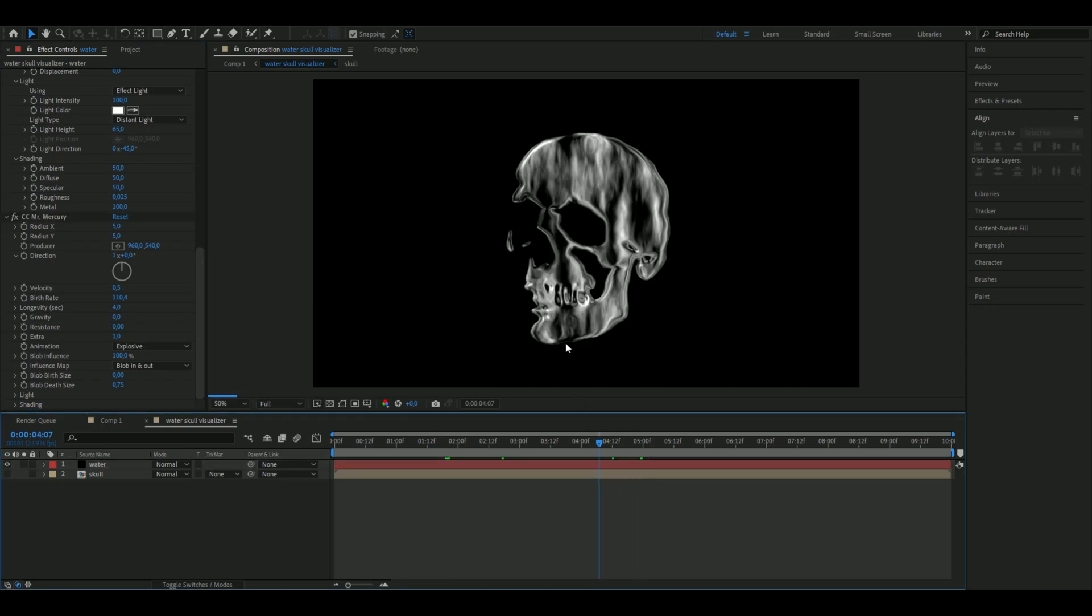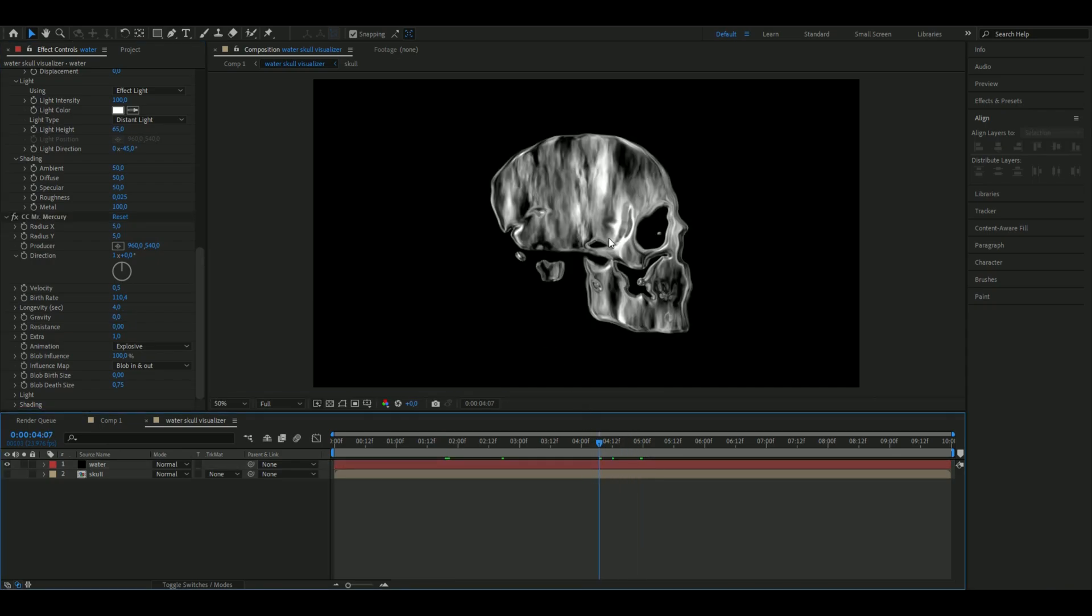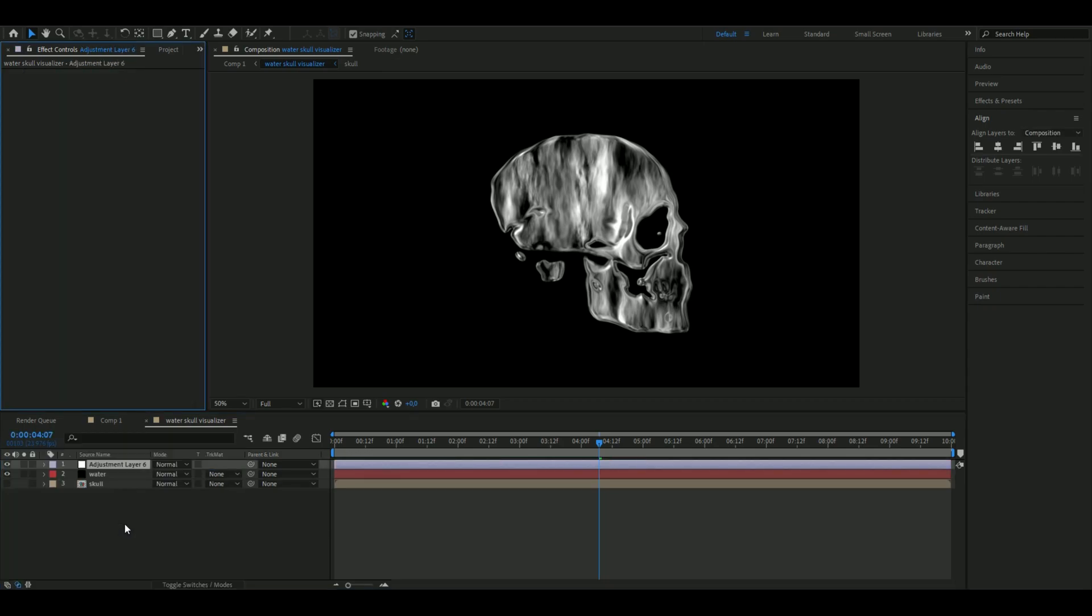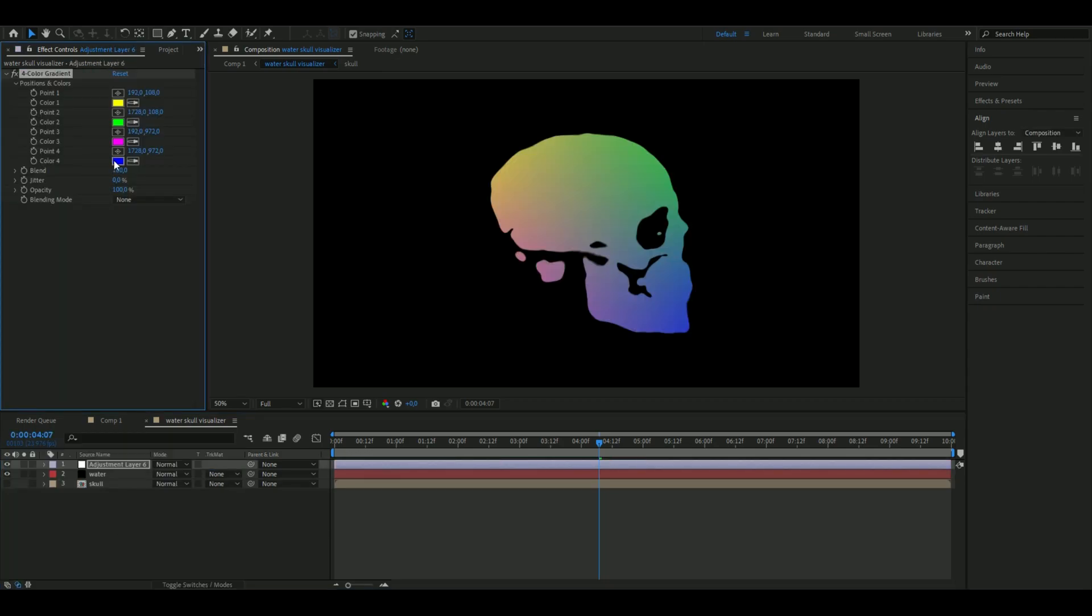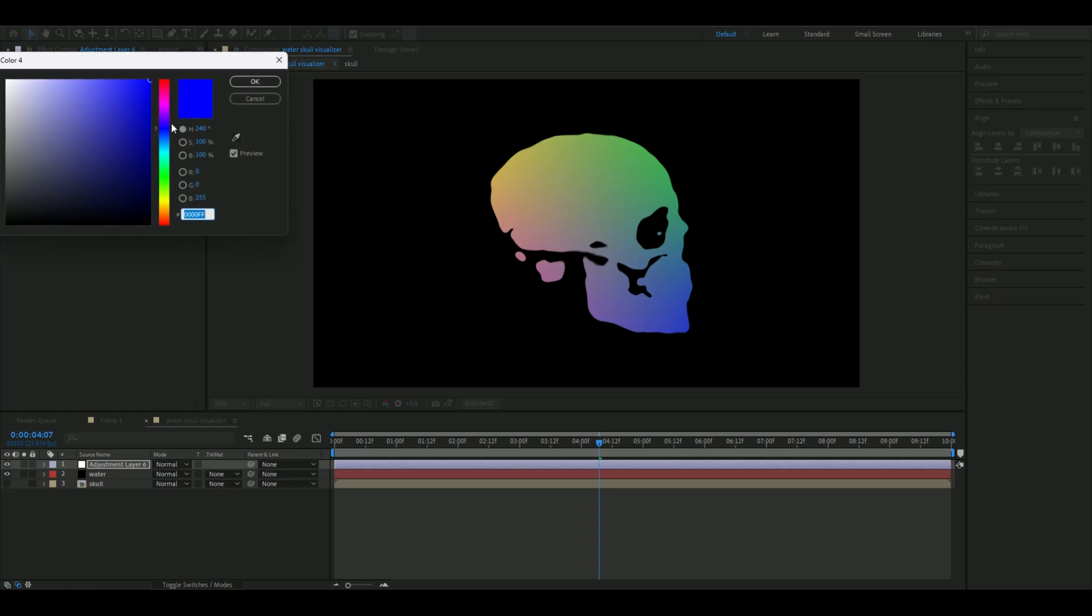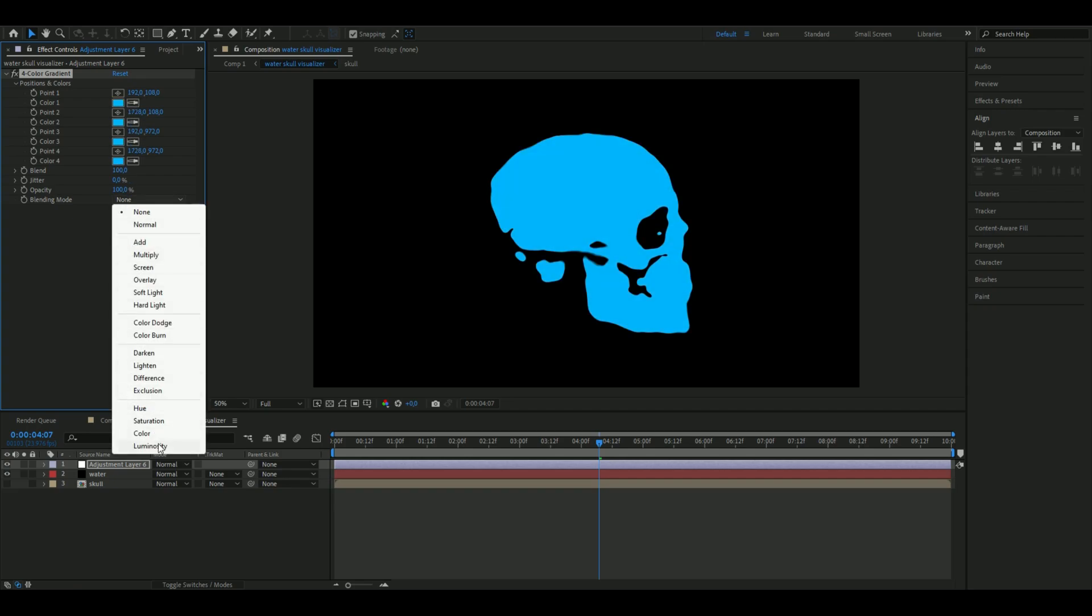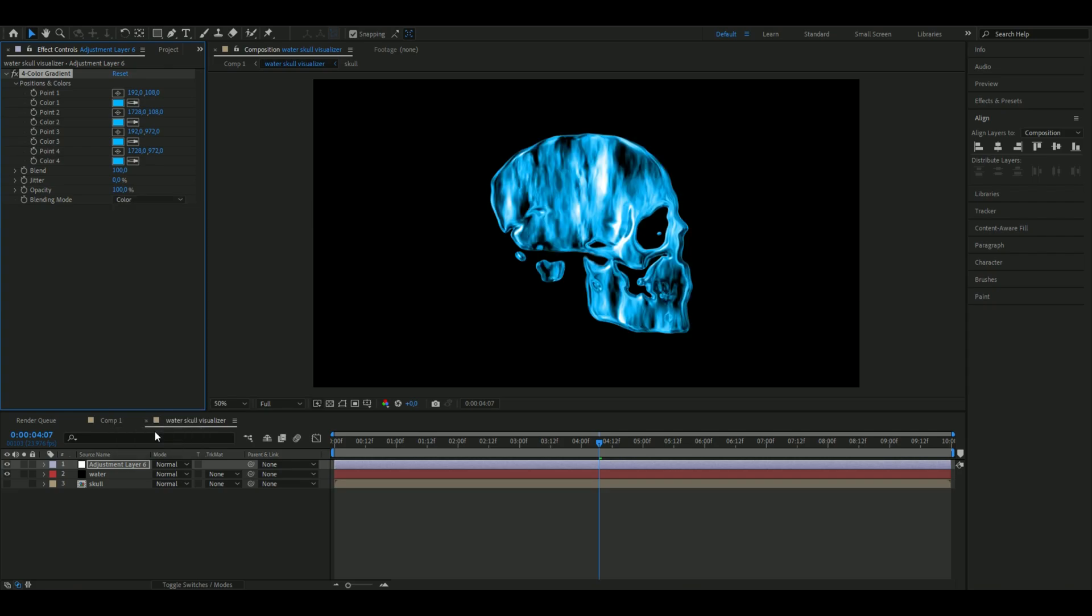To make it more watery, add an adjustment layer by pressing Ctrl Alt Y. Add Four Color Gradient and choose a lighter blue. Use the same color on all the other color positions, copy it like this, then choose Color on blending mode. This is a bit too much blue so I'm setting it at 37.